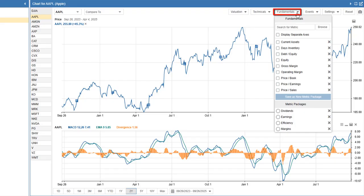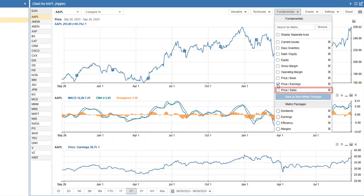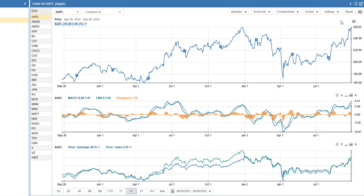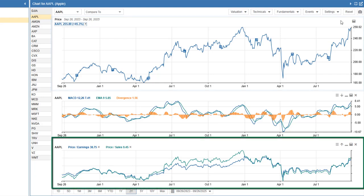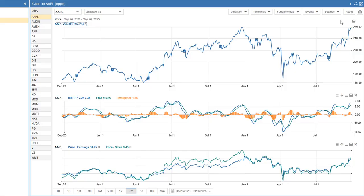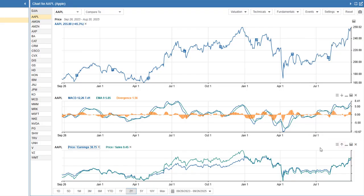Beyond technicals, you can also layer in fundamental metrics such as price to earnings and price to sales. This makes it easy to see how a company's financial performance lines up with market action. Finally, the chart itself is highly configurable — use the hamburger menu to configure each chart, and you can also adjust the chart order.